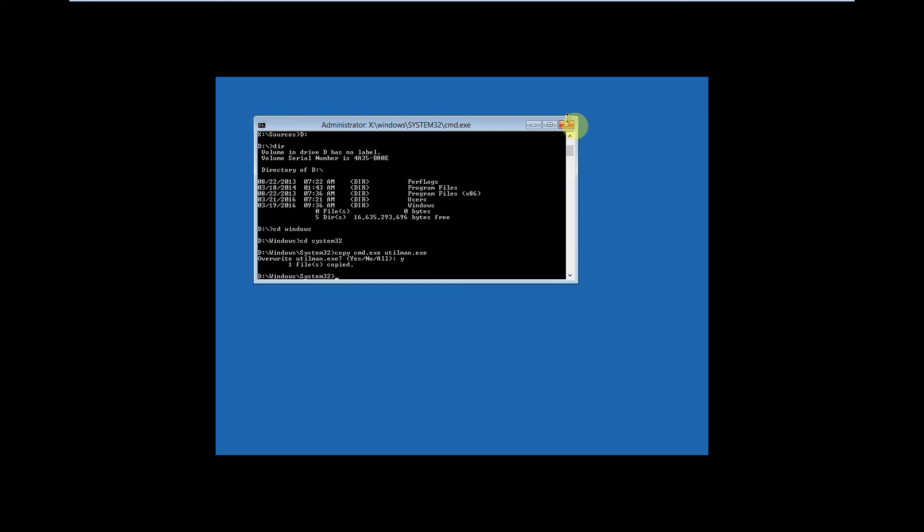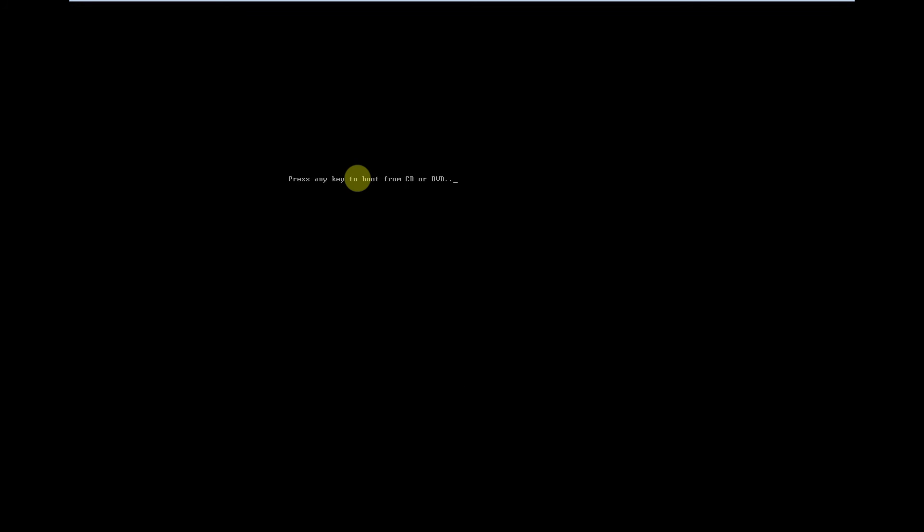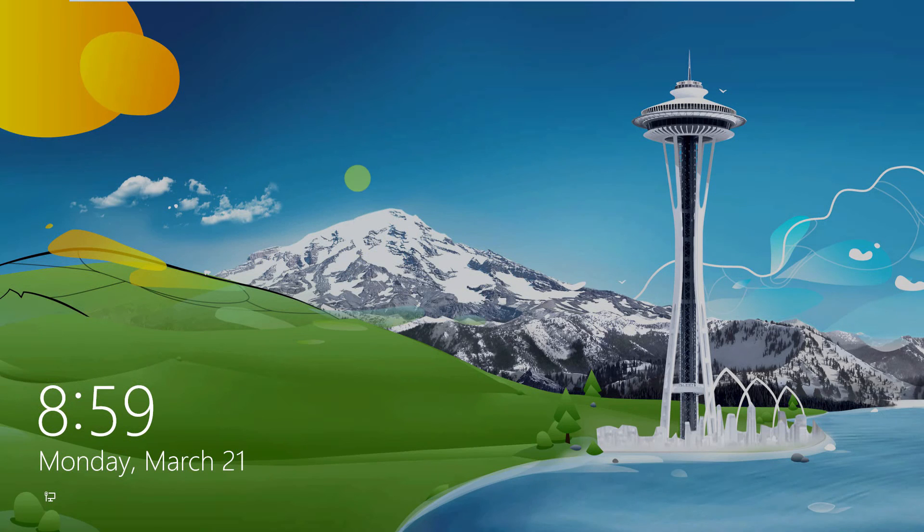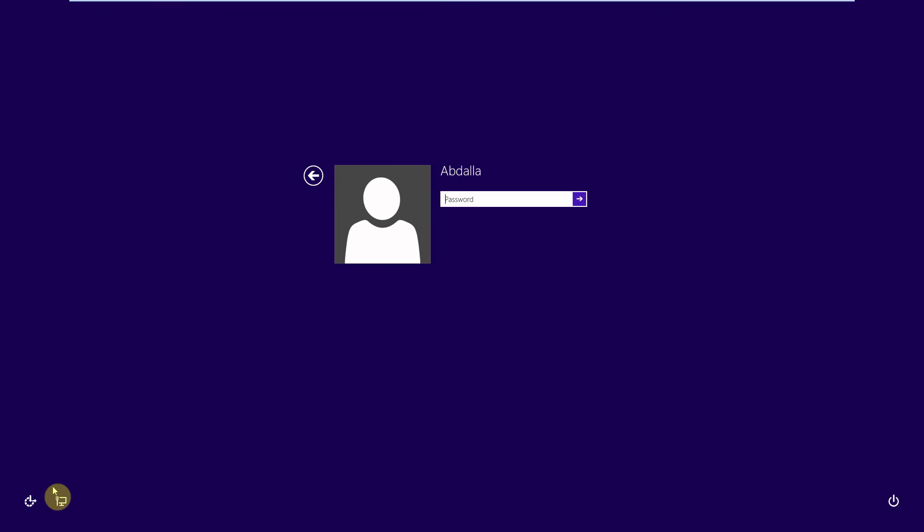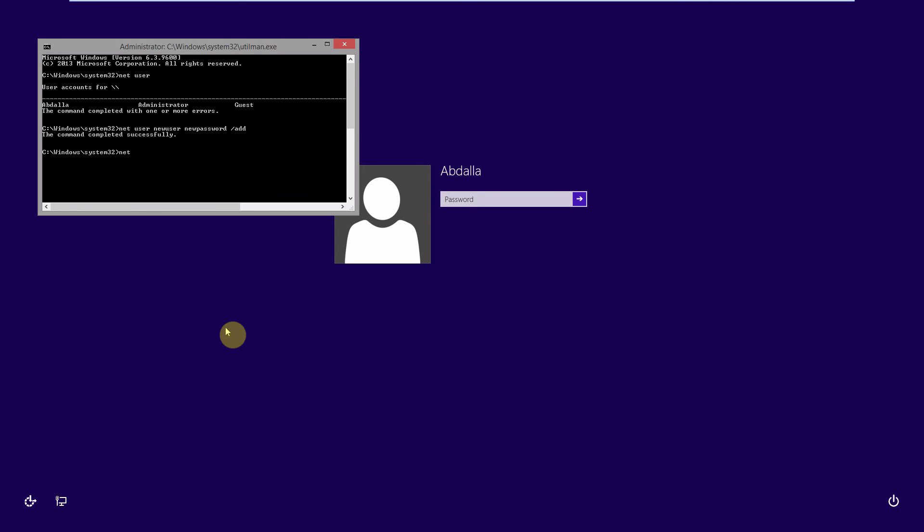Then we'll boot. Then we add a new user and assign administrator access to it.